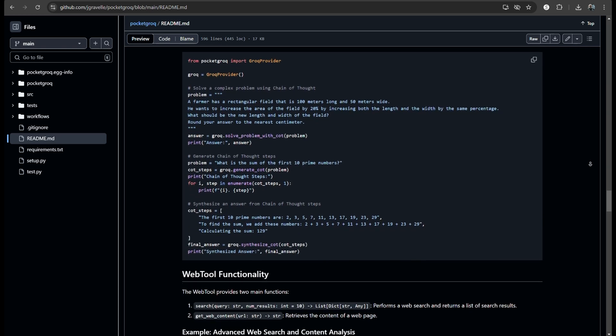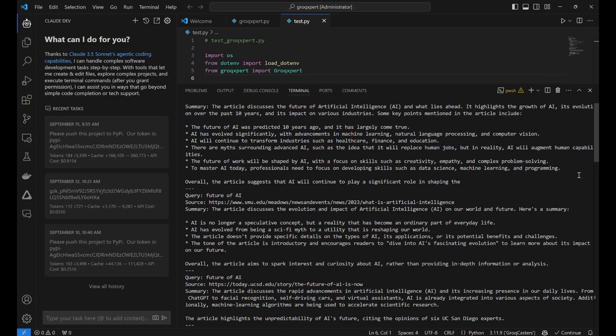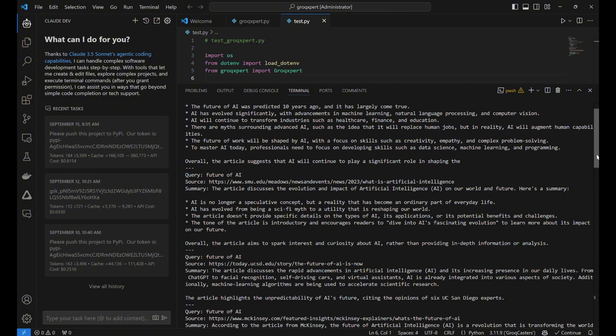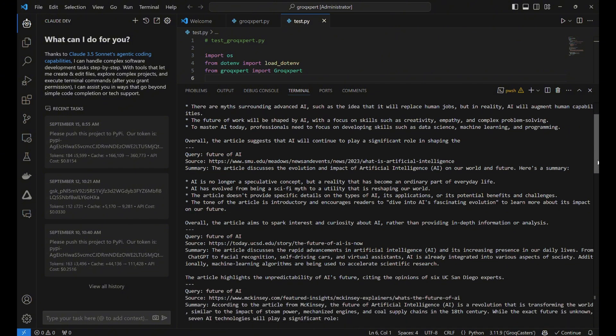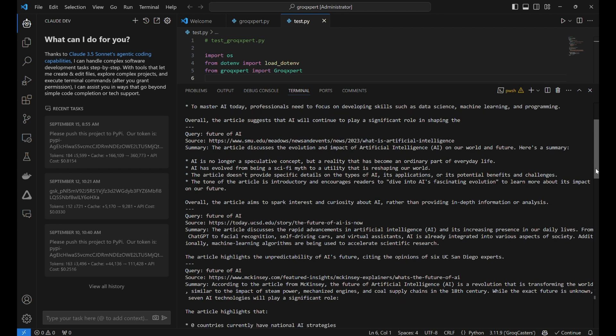Brings us to their latest project, Groksperts. Groksperts is mind-blowing. Imagine being able to say, I need an expert who knows everything about stamp collecting. And the system creates that expert for you. It's like hiring a consultant on the fly without the hefty fee.